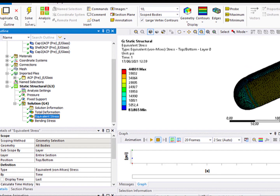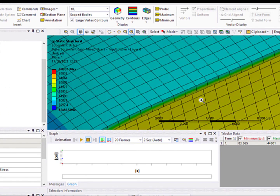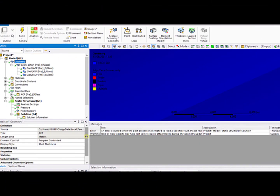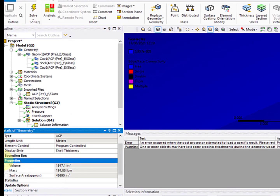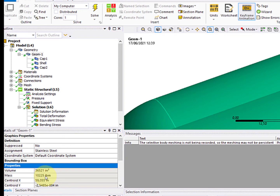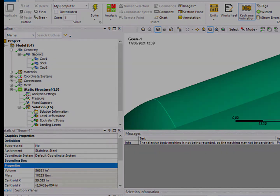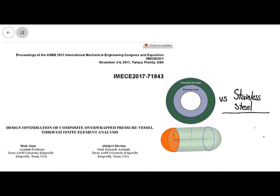If we compare the results of the stress distribution, for the stainless steel pressure vessel it has a single valley. Here, because we have a different configuration, we have different stresses through the thickness. But more importantly, consider the total weight of this pressure vessel — it's more or less 200 pounds compared to this pressure vessel of around 10,000 pounds. This is one of the advantages of choosing composites in your design.